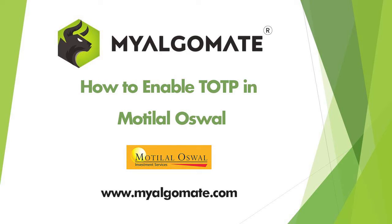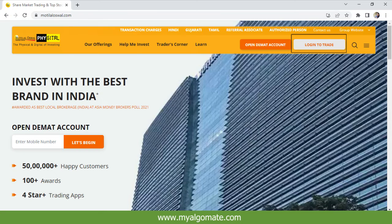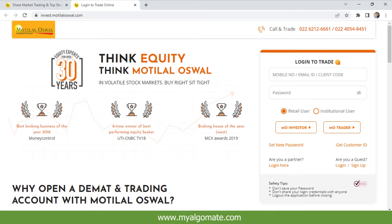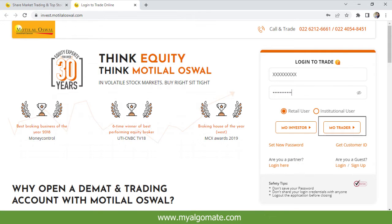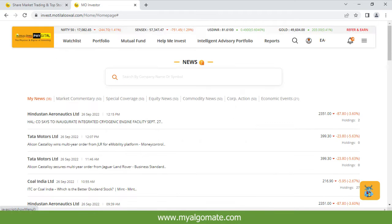Hello all, welcome to our YouTube channel. Today we will see how to enable TOTP in Motilal Oswal trading platform. First, go to motilalOswal.com, click on Login to Trade, enter your login ID and password, check Retail User, and click on MO Trader. You will be at the dashboard of the Motilal Oswal trading platform.